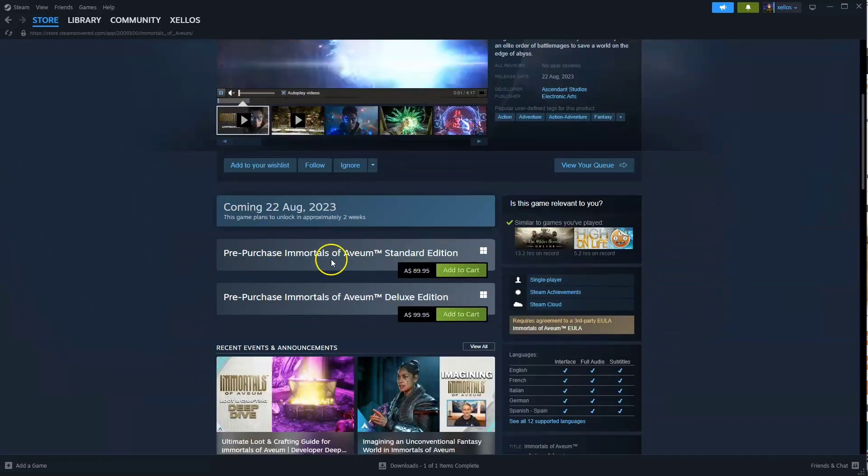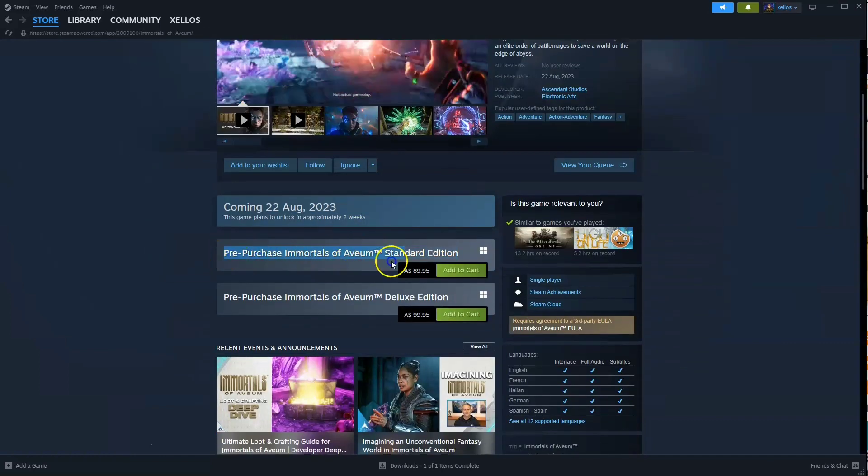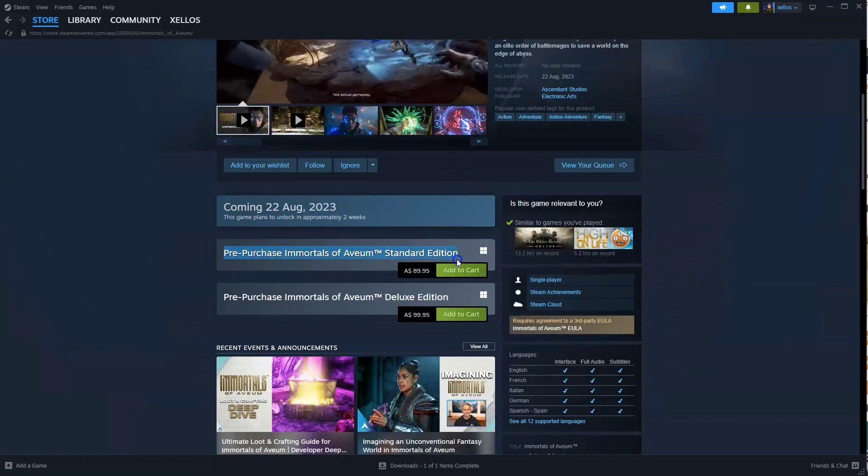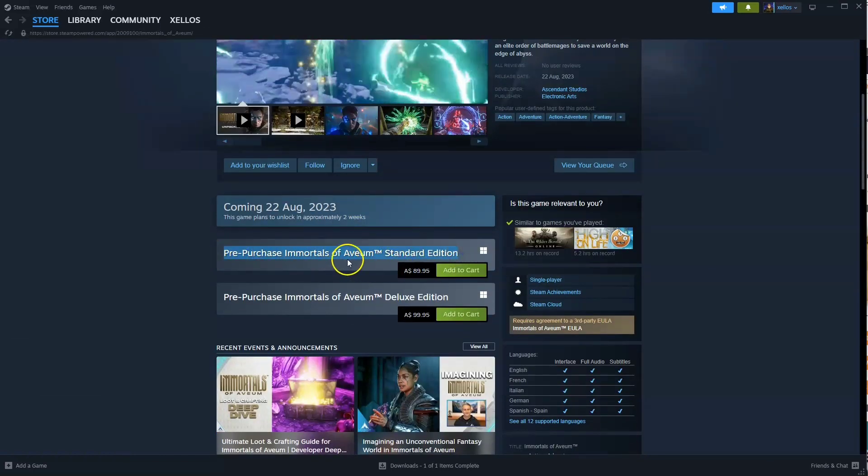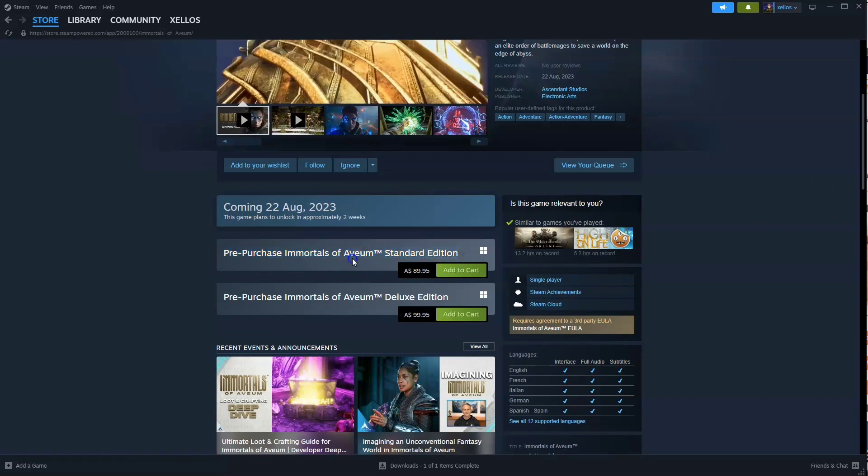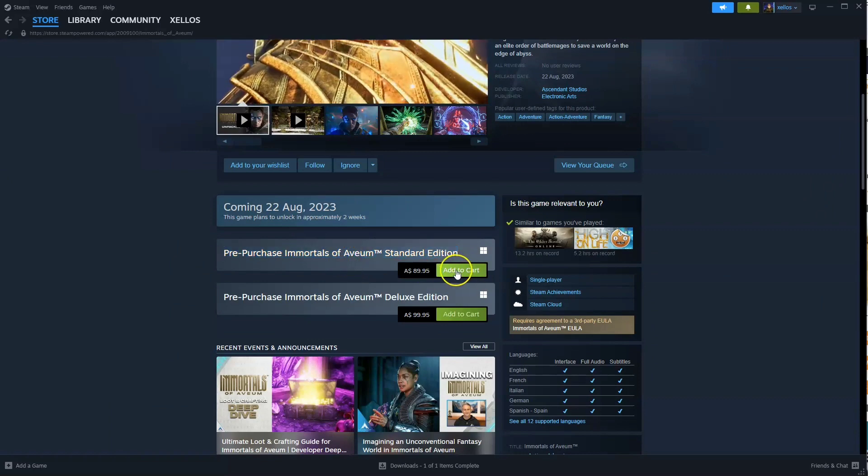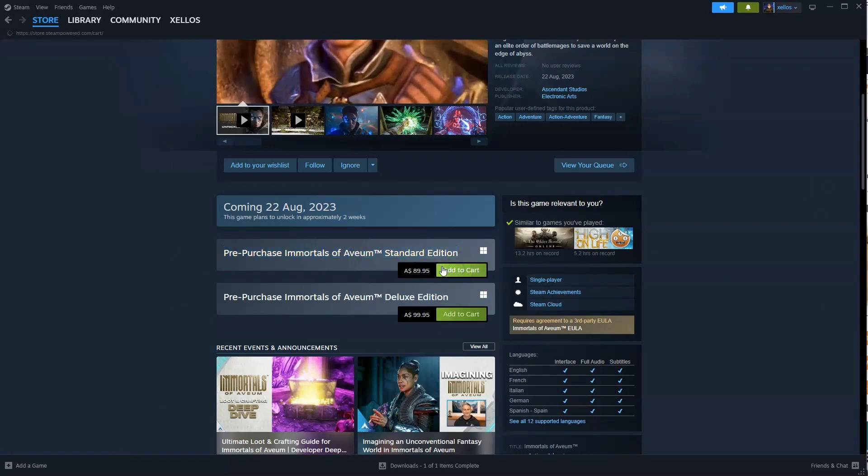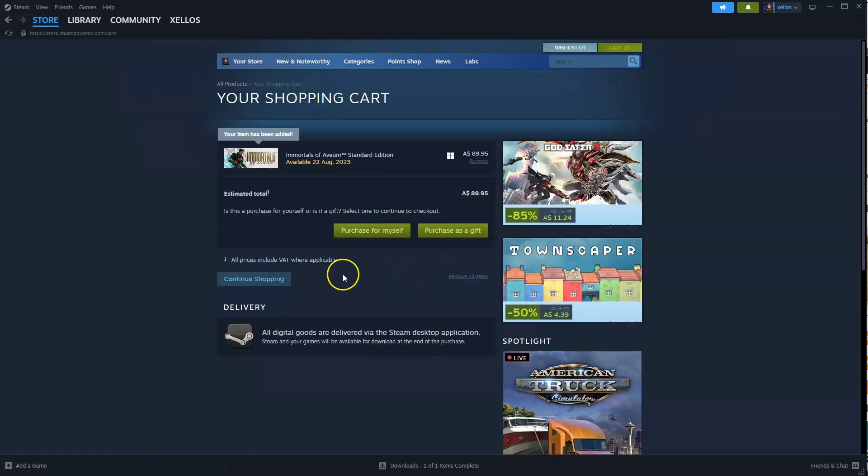Scroll down. Now it says here it's currently pre-purchase, but this will be the exact same as when the game has been released. You're going to click on add to your cart. From here, you're going to click on purchase for yourself.